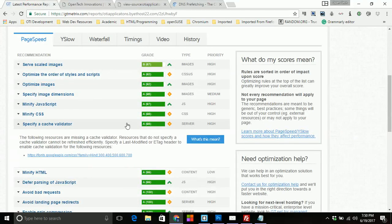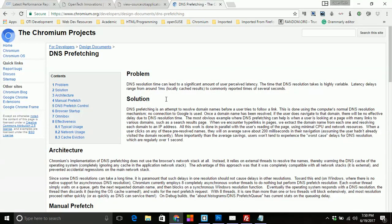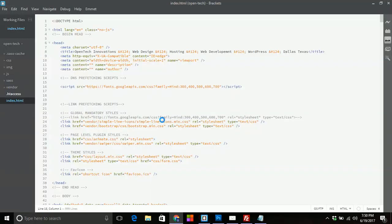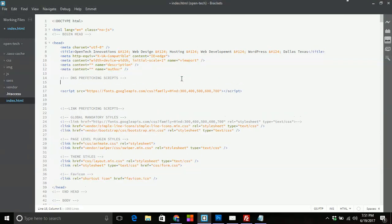And so a way to fix that is to use the DNS prefetching attribute. And the way to do that is real simple. So if we come here to our text editor, and I'm using brackets by the way, Adobe brackets.